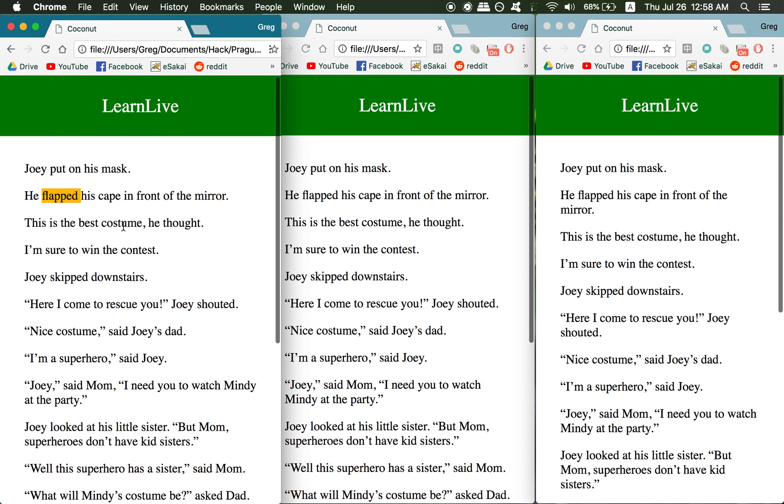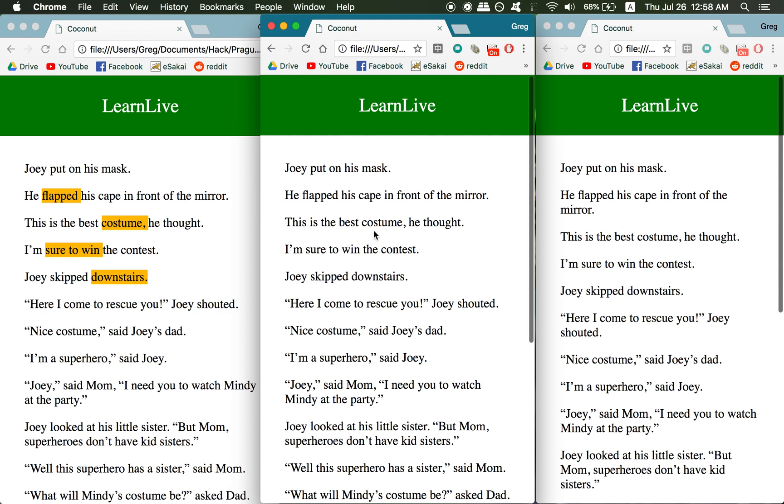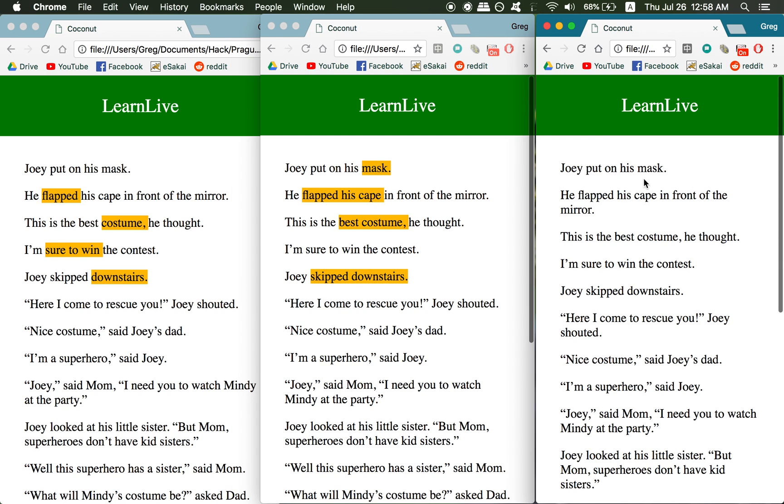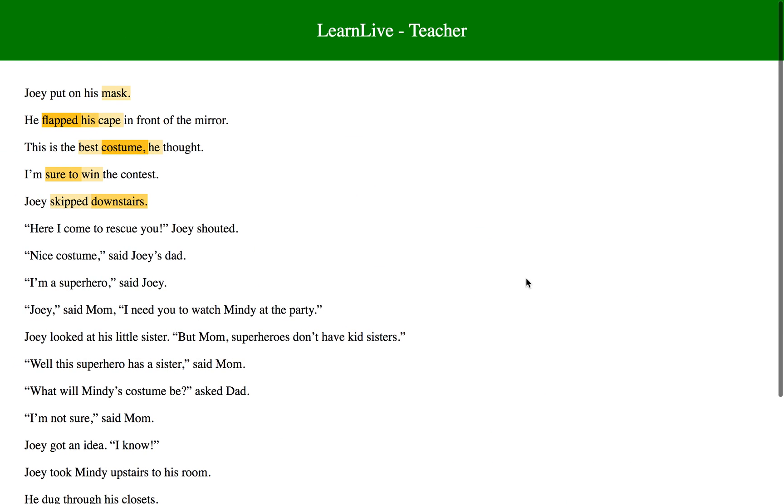So if we do some words that this student thinks is hard, and then some more that this student thinks is hard, and we keep doing this, you can see that the teacher's view becomes an aggregate.